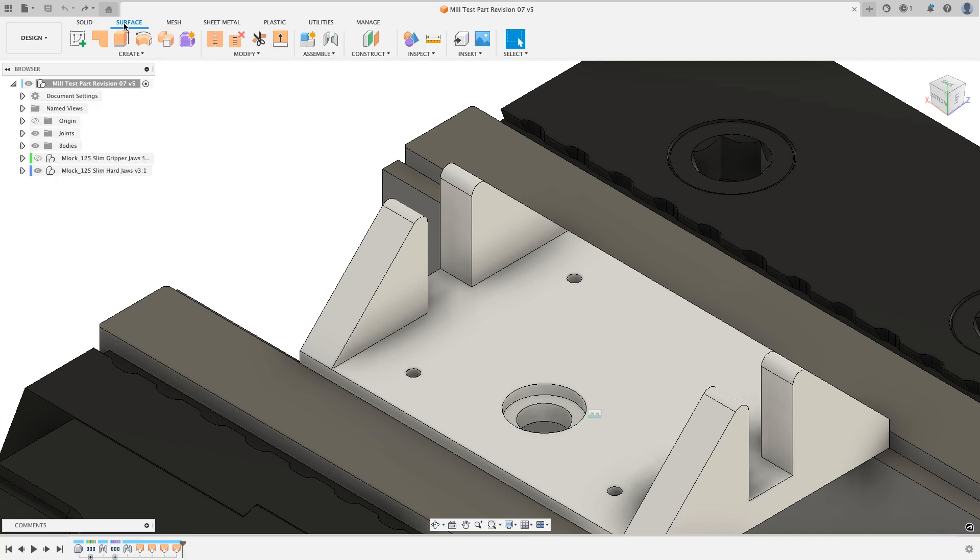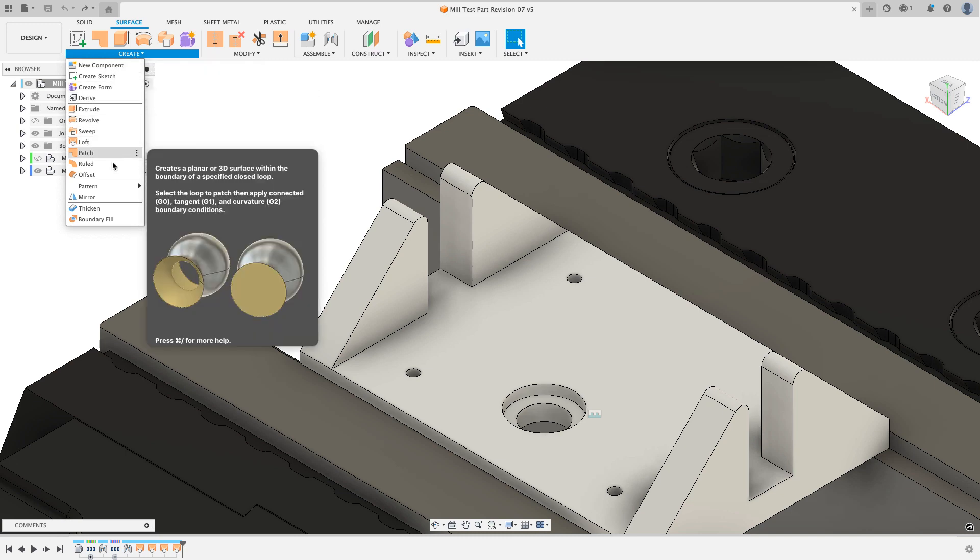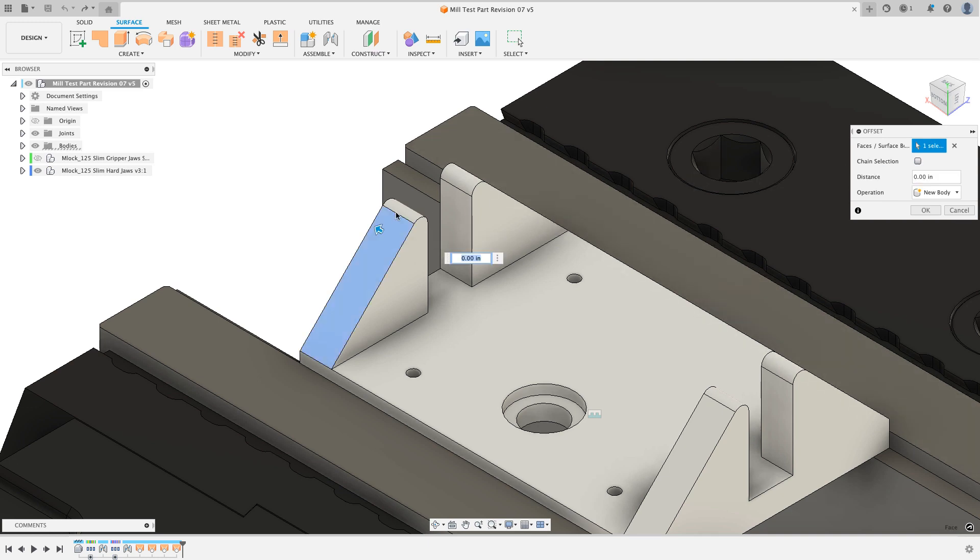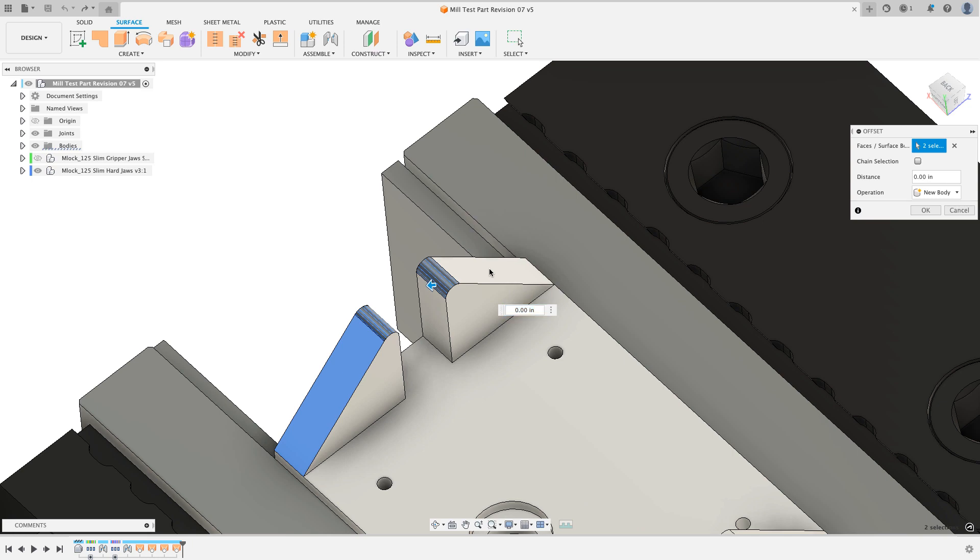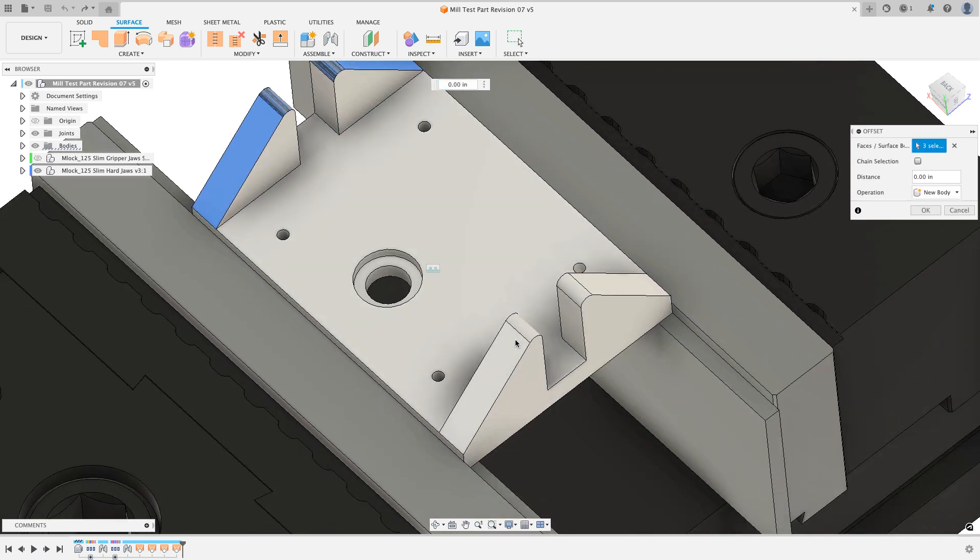But there's a fairly simple workaround that we can do where I'm going to go back to the design workspace, and then I'm going to switch to the surface workspace. I'm going to do something called an offset surface. From the create menu, I'm going to choose offset. I like to make sure that I have this chain selection off so that I can click on my faces that I want.